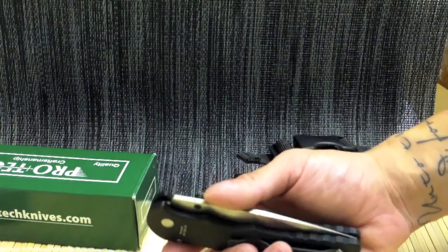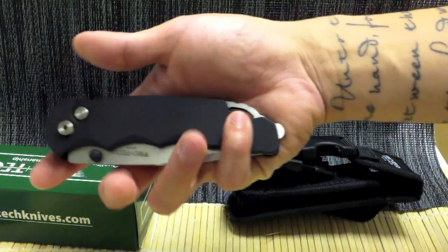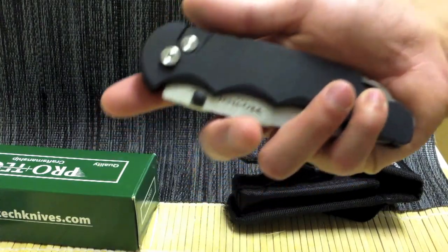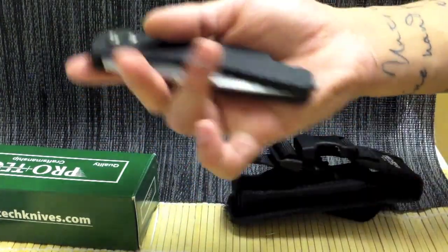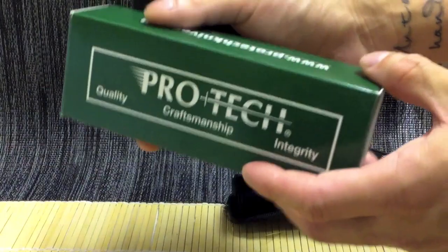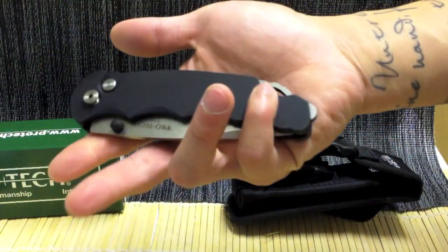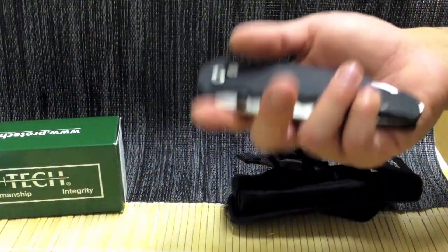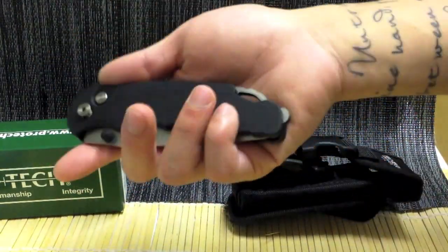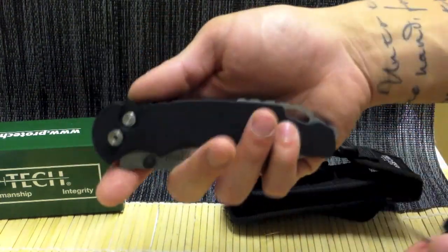So I do want to re-emphasize one more time that me opening my knife, taking it apart, and everything I'm about to say are not the claims of the manufacturer of ProTech. And these might void your warranty, but this is just for the sake of education and me learning and you guys seeing it too.